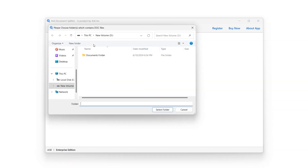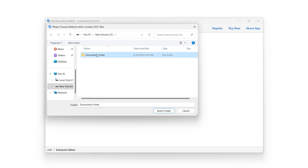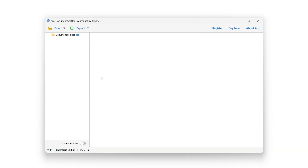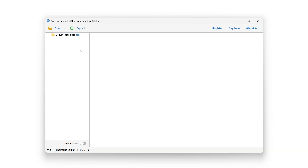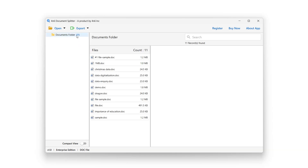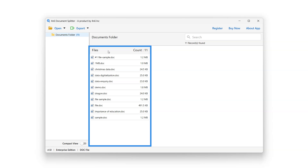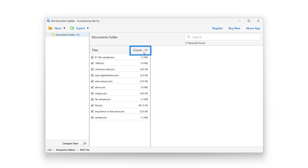Click on the Choose Folder option and select the folder containing document files, then click the Select Folder button. A panel showing the list of selected folders containing documents will appear on the left. Click on any folder to view its contents, and a panel will appear next to it showing the list of all the documents.